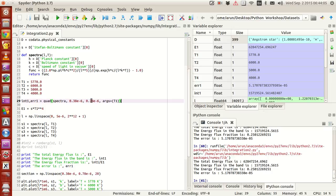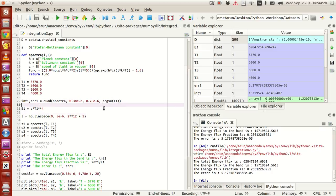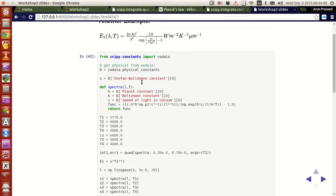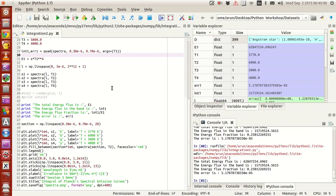There's a reason I chose these limits: 0.38 micrometers corresponds approximately to your violet wavelength range, whereas 0.78 micrometers corresponds to your red wavelength. So integrating this function while keeping temperature constant gives you the total amount of energy emitted in the visible spectrum. On the plot, this is the red shaded region under integration.